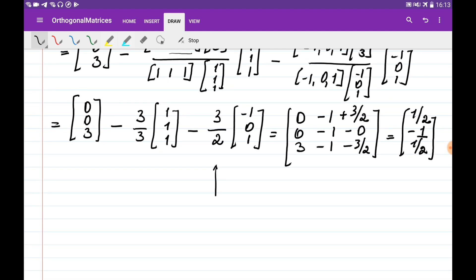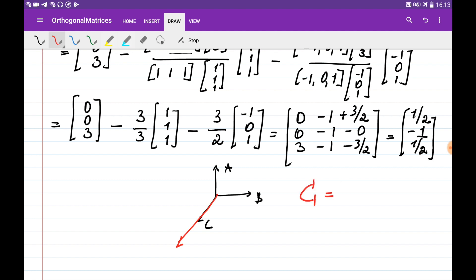So we now have three vectors big A, big B, and big C which are perpendicular to each other. However, the C vector has fractions (1/2, -1, 1/2). We can simplify by multiplying by 2, giving a new C vector of (1, -2, 1), which is also perpendicular to A and B and is easier to work with.